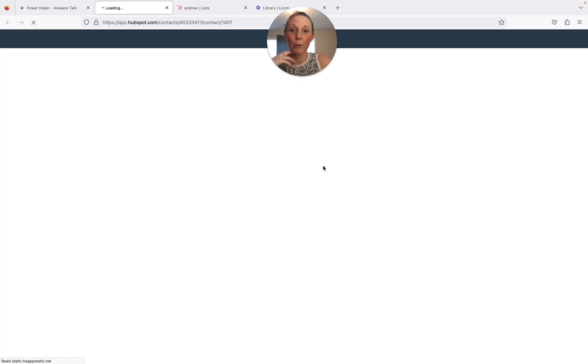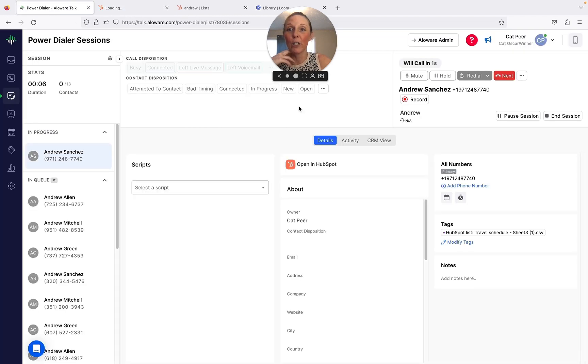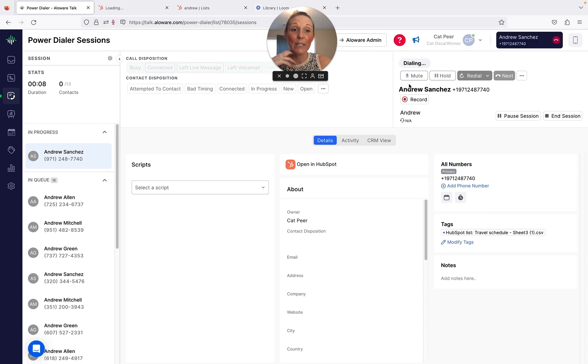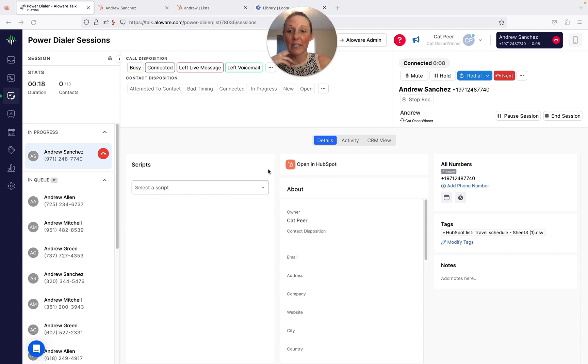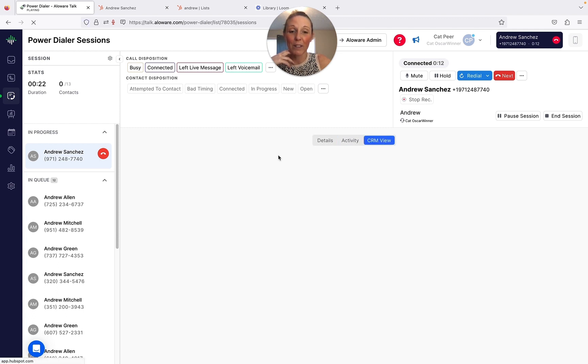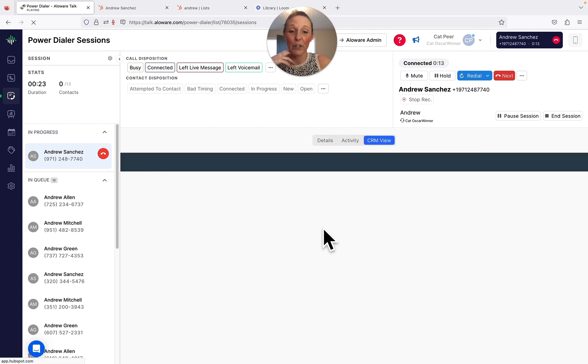Now while this is dialing, I'm going to pull up this HubSpot contact card. I want to show you how seamlessly it does integrate and how it syncs. This call may be recorded for quality assurance purposes. Now here you can see all the views you have - if there's a script here, activity here, as well as the CRM view.